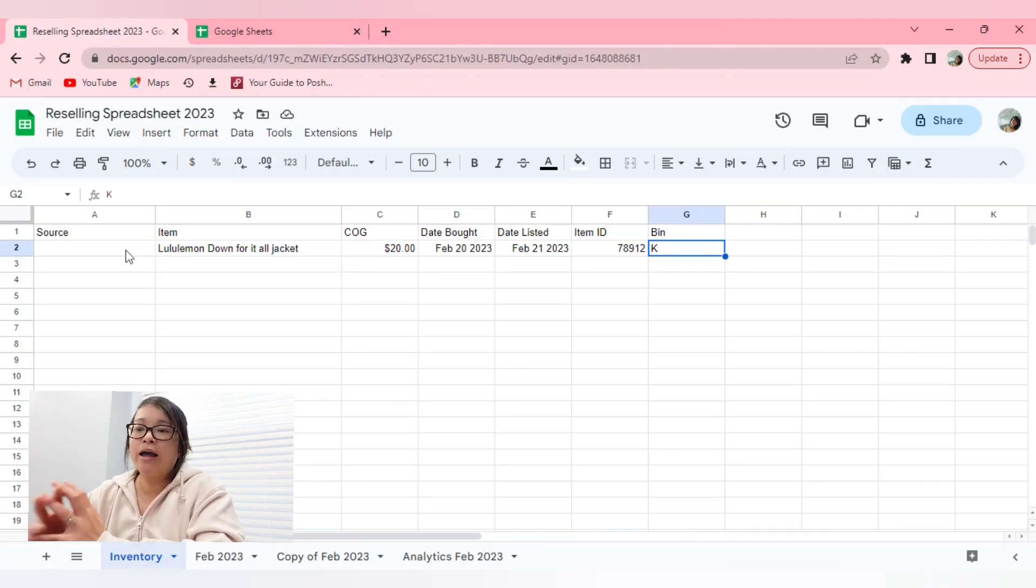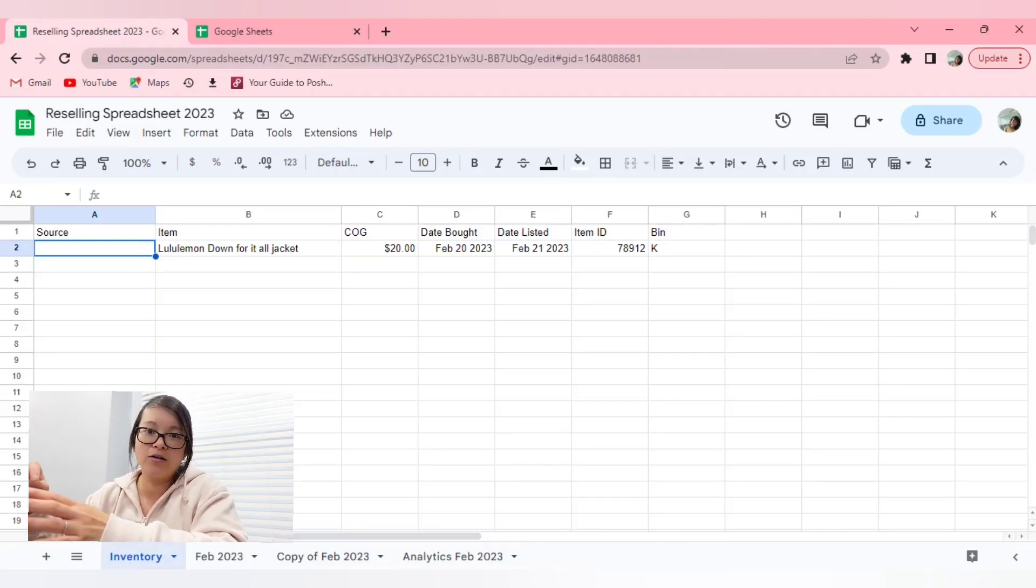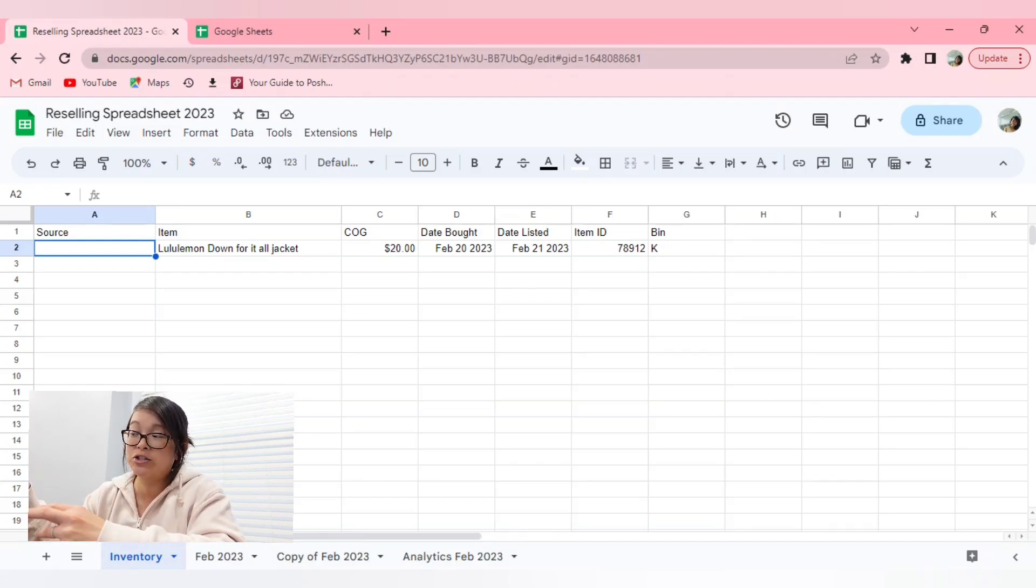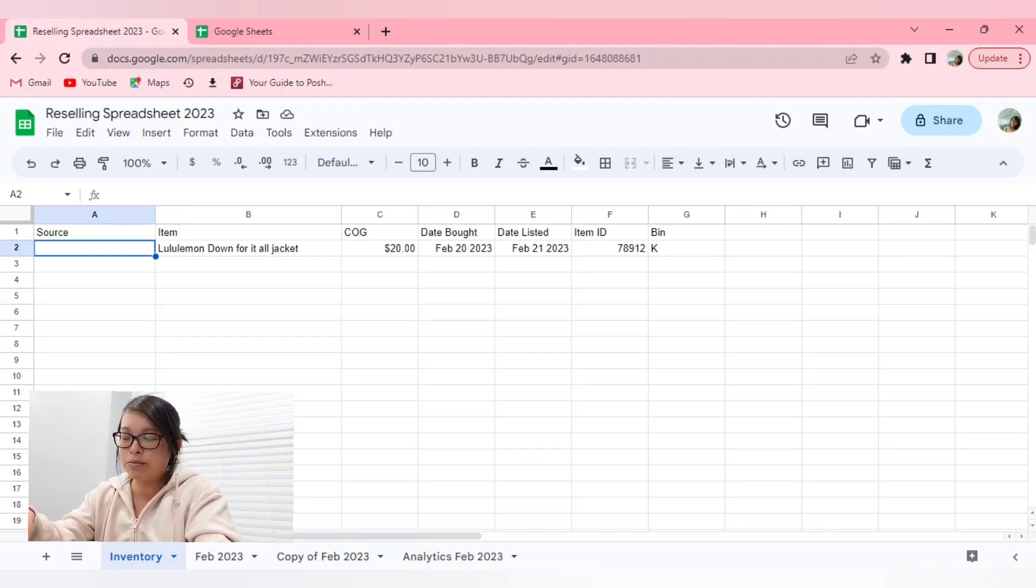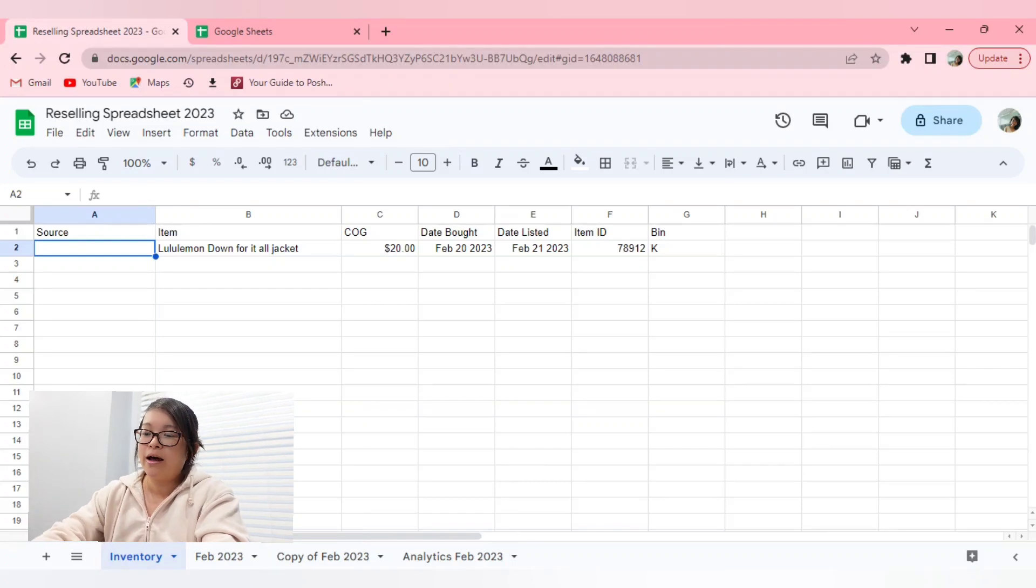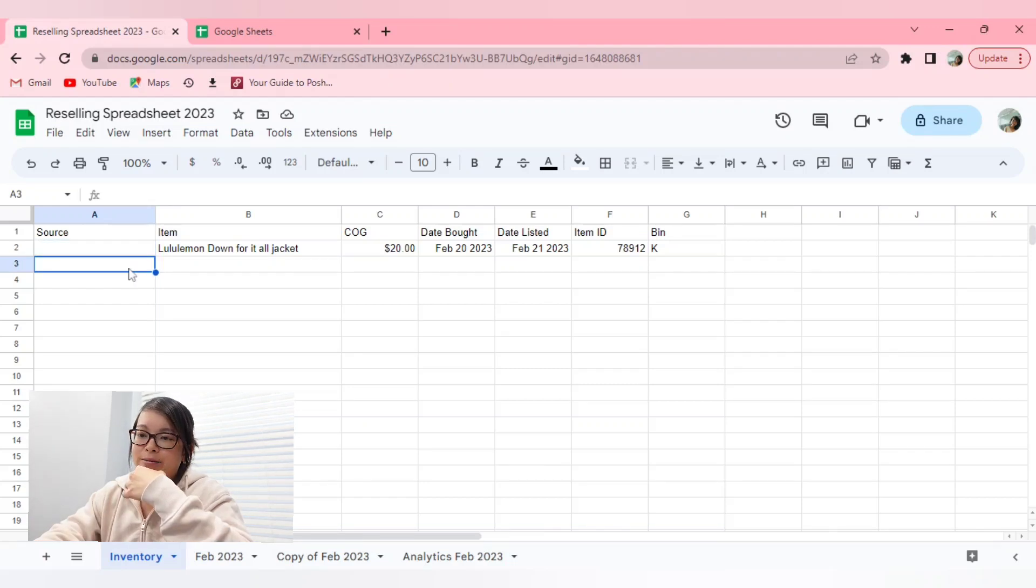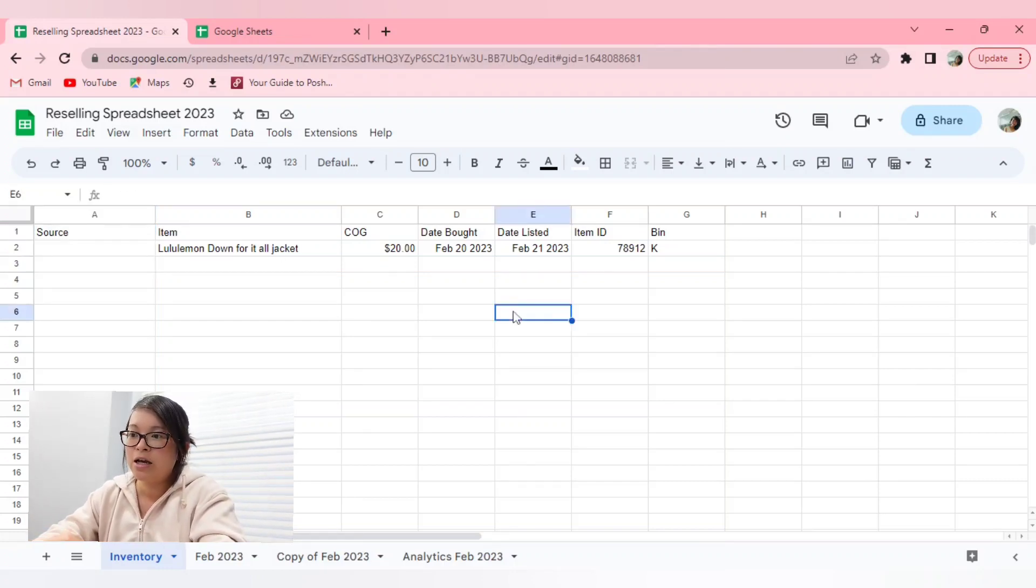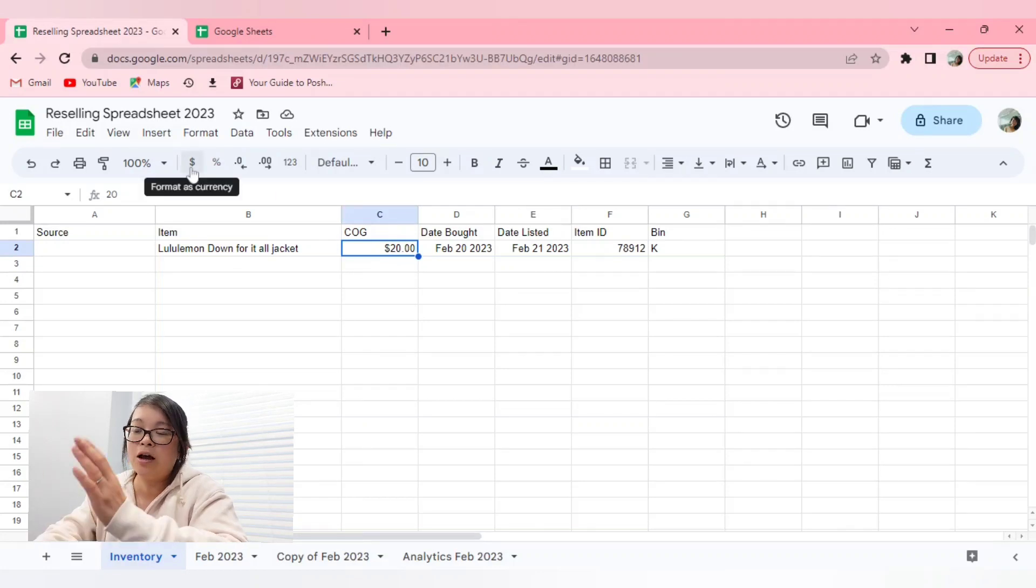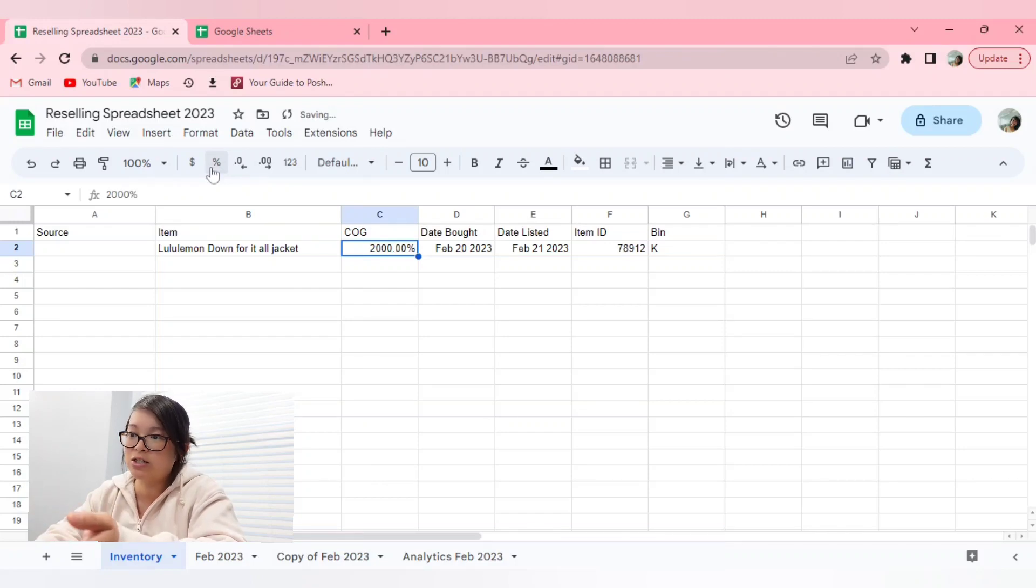So in order to organize where you're sourcing your items, if you are keeping track of how well you are sourcing from different places, if there's a certain location or area that is doing better for your sourcing, an easy way so that you don't have to keep typing out the different places is to do a drop down menu. And this is really easy to do.